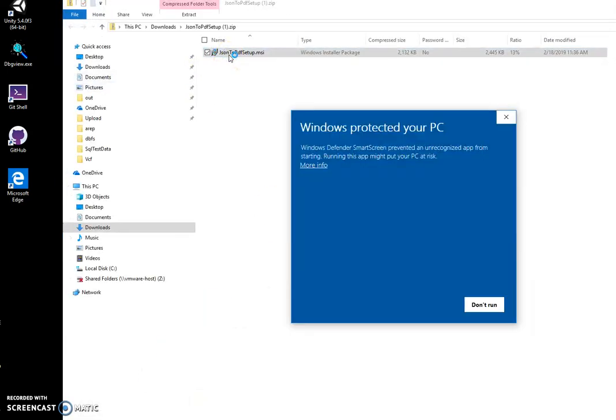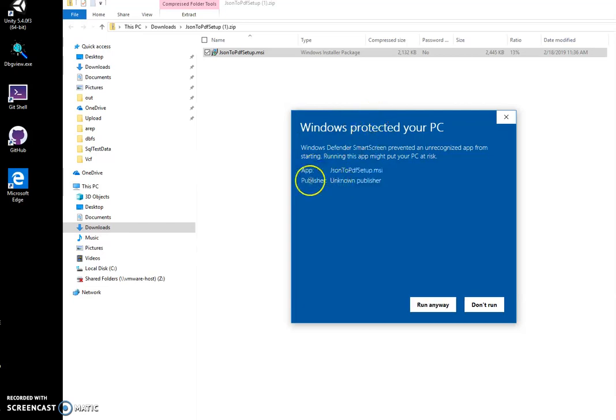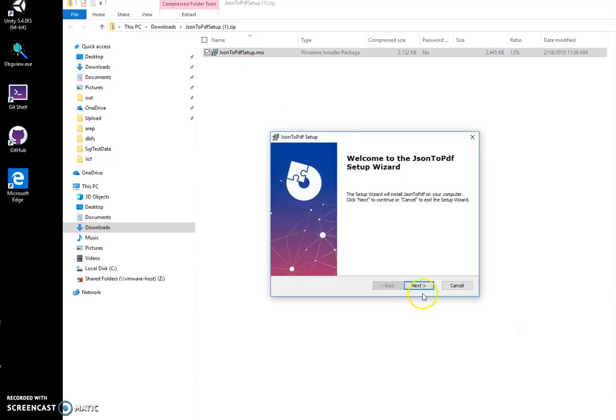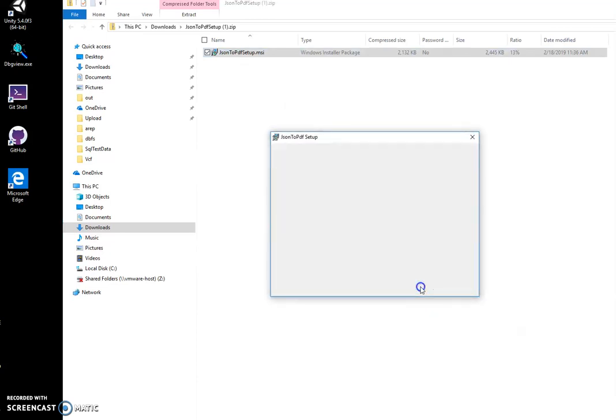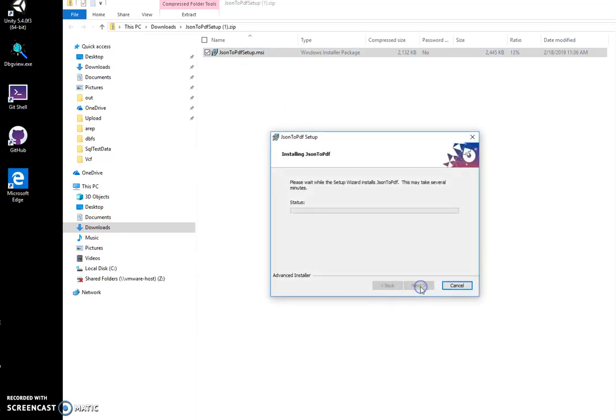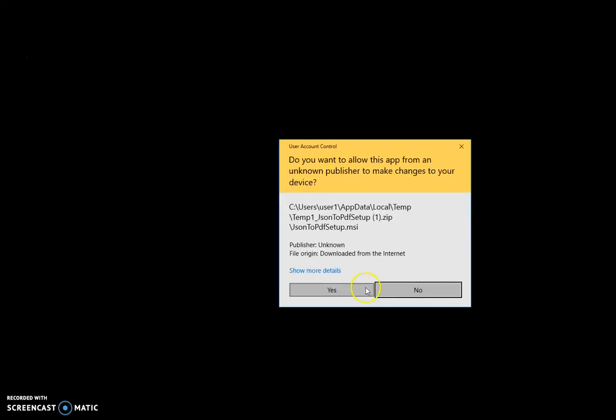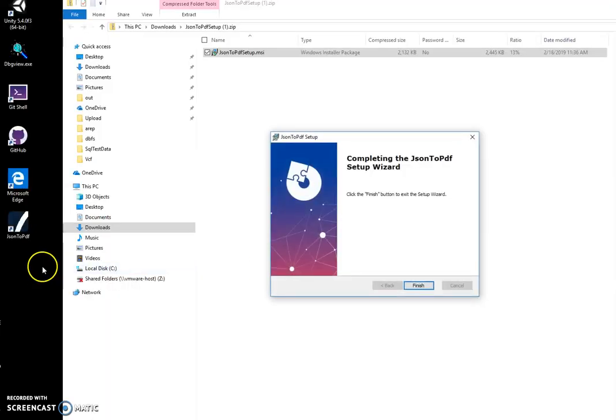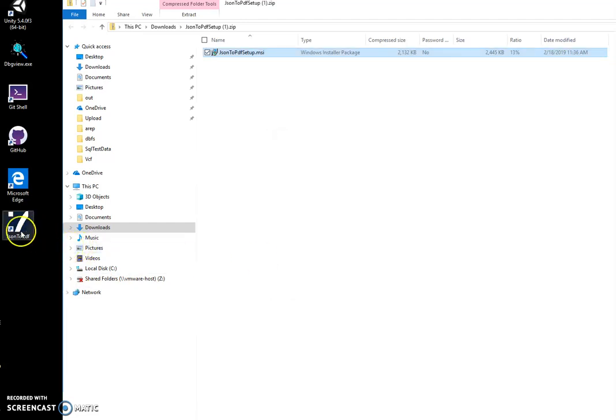This security warning will appear because I'm not a registered publisher. I click on more info, the publisher is unknown, and click on run anyway. Then next, next, install, yes, and the application will be installed on my computer. You can see there is a shortcut.